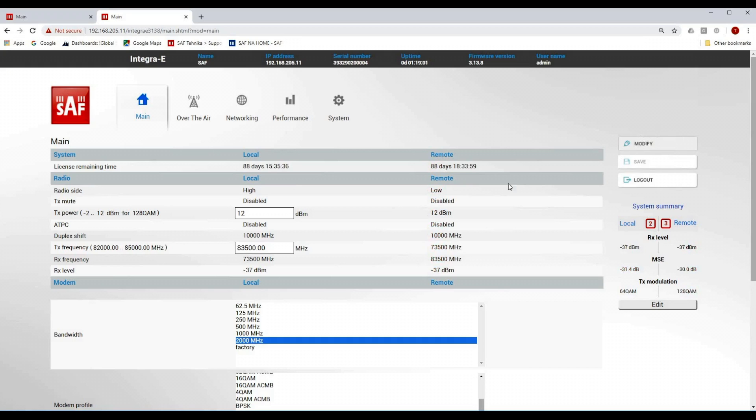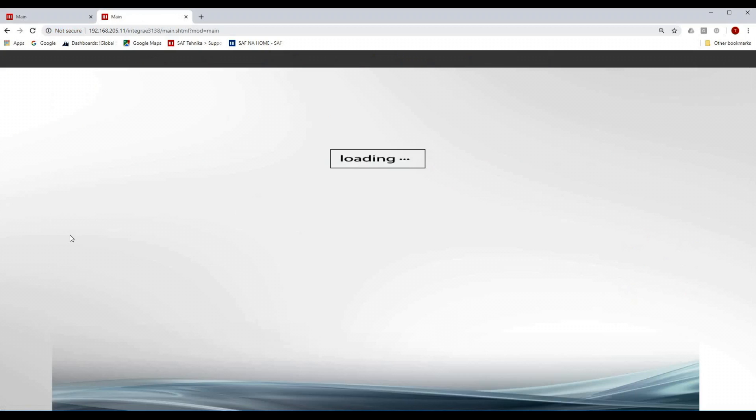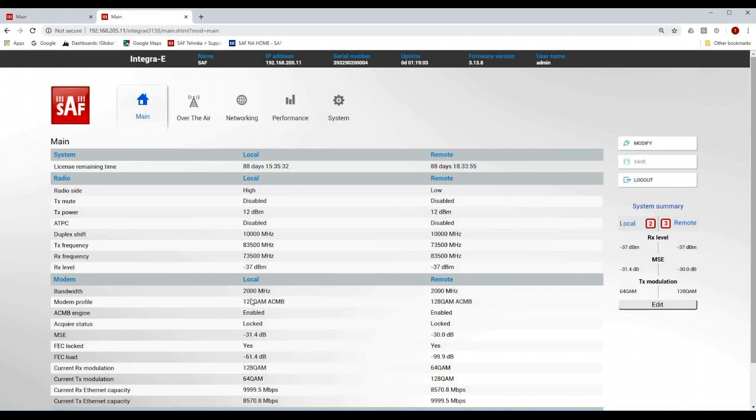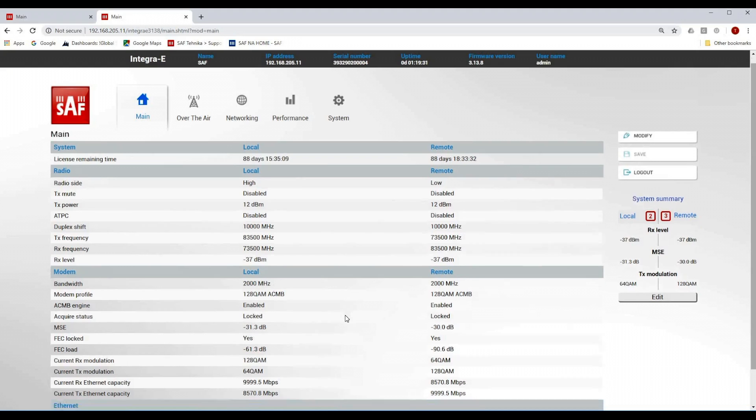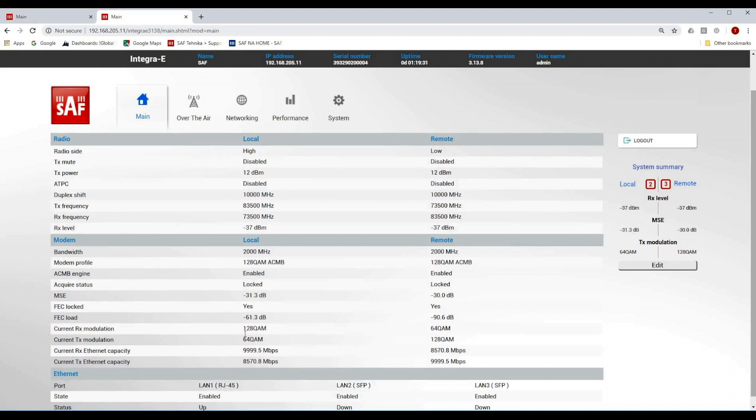Now let's go to the main screen status and see what happens. We can now see the data about the remote side unit. The received levels are NEC 37 dBm. The MEC which is signal noise indicator value is around NEC 30 and NEC 31 dB on both sides. The signal quality is good enough for radios to talk to each other. Modems are also locked on both sides meaning radios are synchronized.